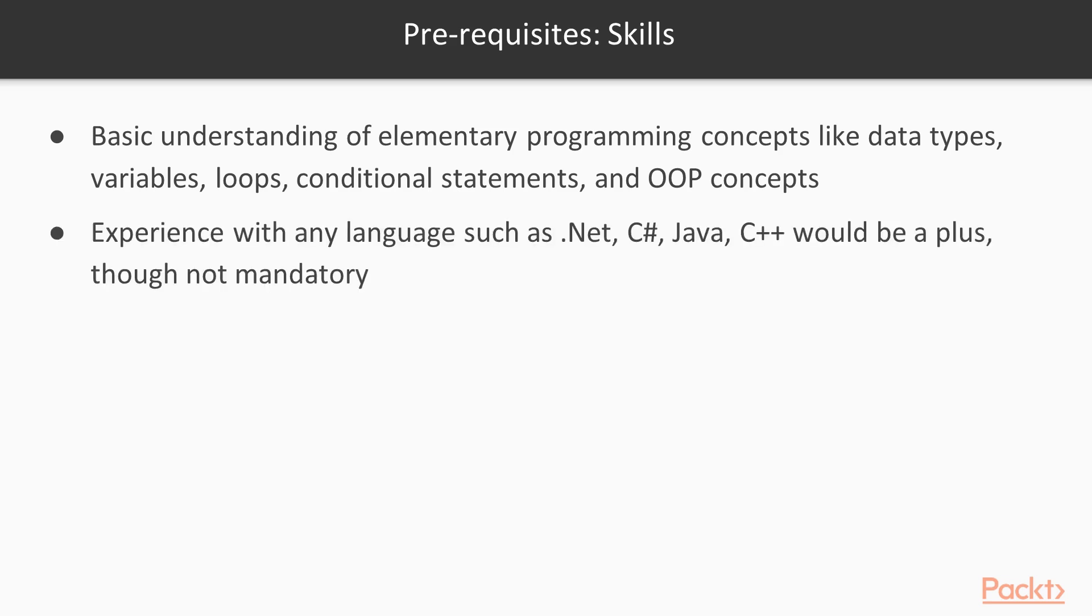Experience with any language such as .NET, C Sharp, Java, C++ would be a plus, though not mandatory.